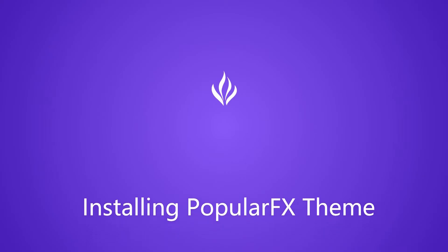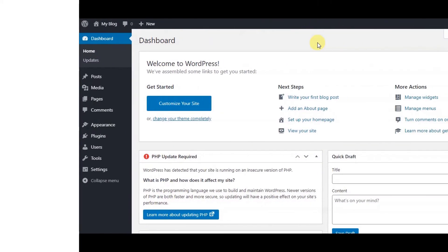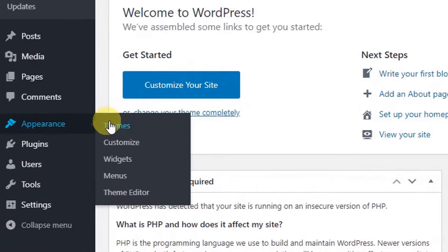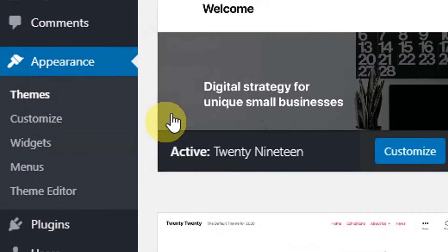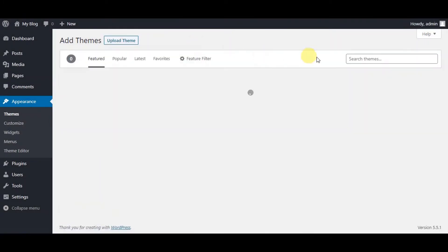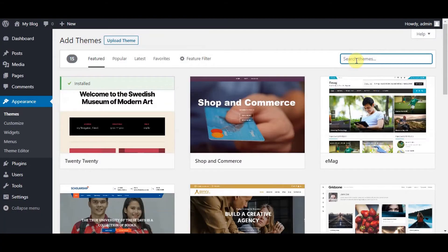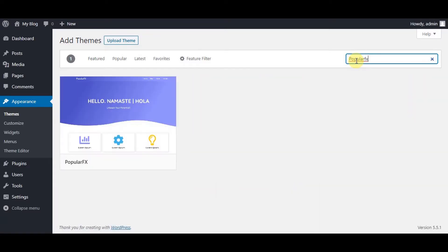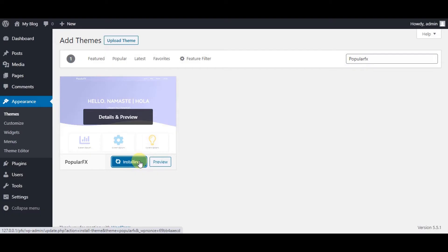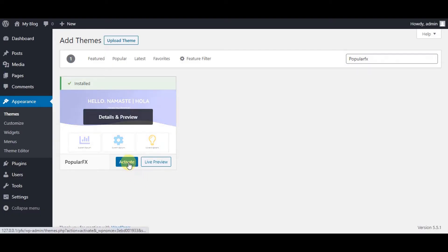Let's first install PopularFX theme together. For installing PopularFX theme, go to Appearance, Themes, and click on Add New. Go to the search bar and enter PopularFX, then click on Install Now. It's installing. Once installed, click on Activate Theme.